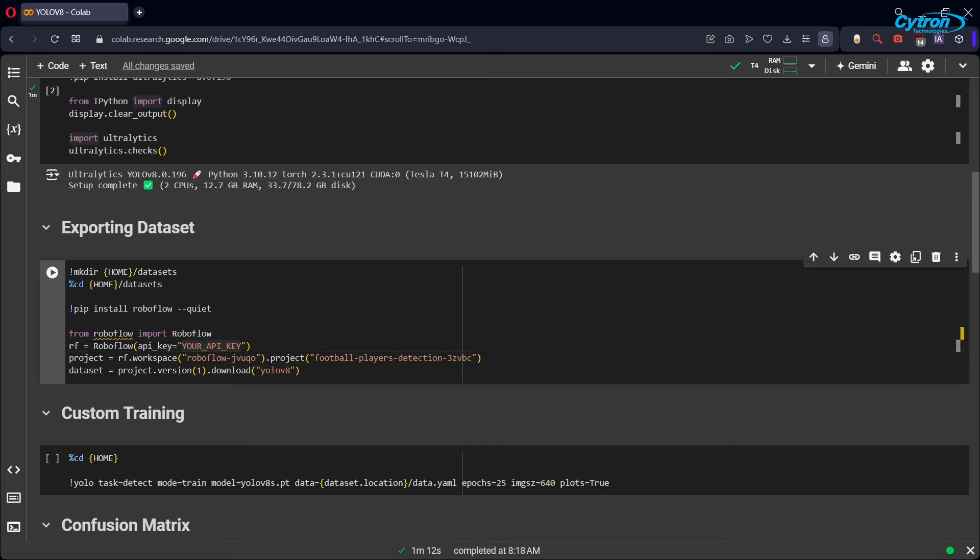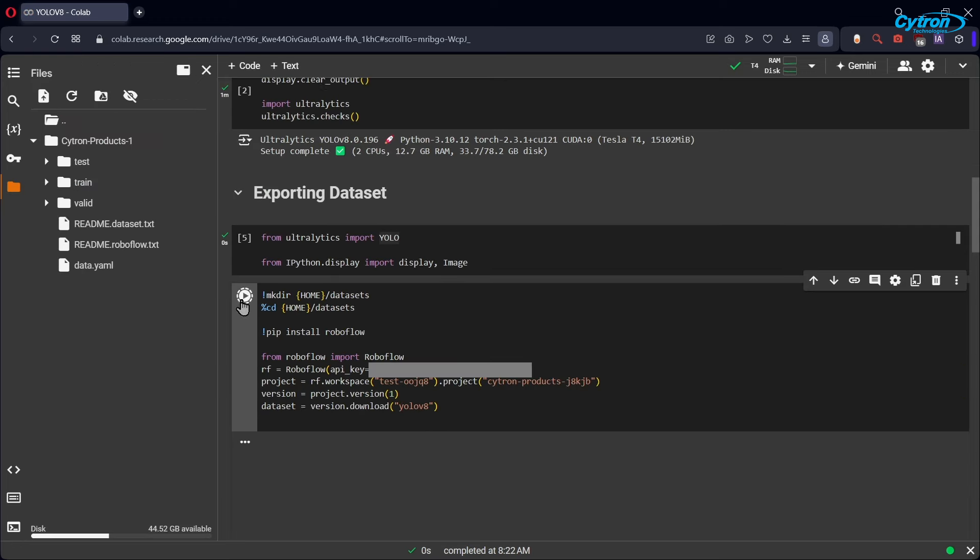Use your RoboFlow API key to download the custom dataset directly into Google Colab. Replace the cell values with your RoboFlow API key, which you copied when exporting the dataset earlier.